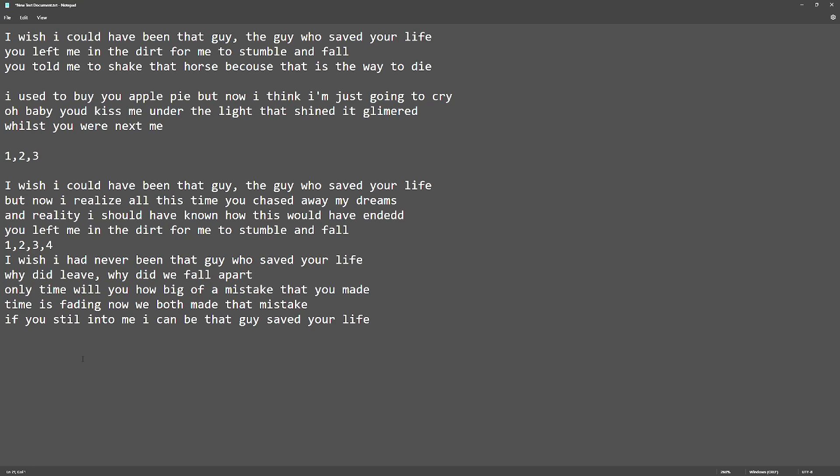If you're still into me I can be that guy who saved your life, saved your life, yeah.